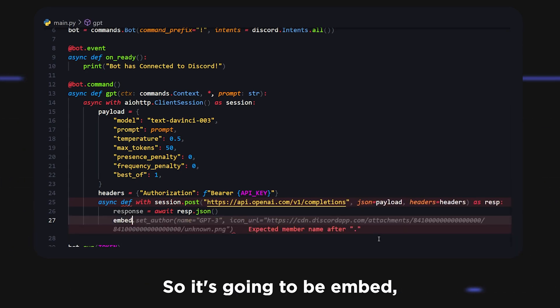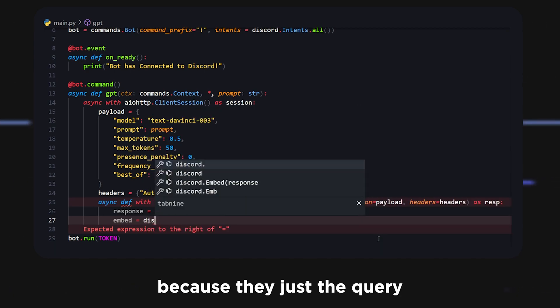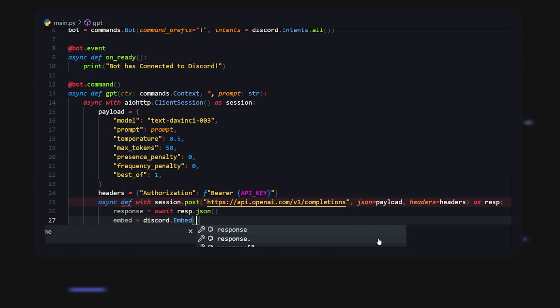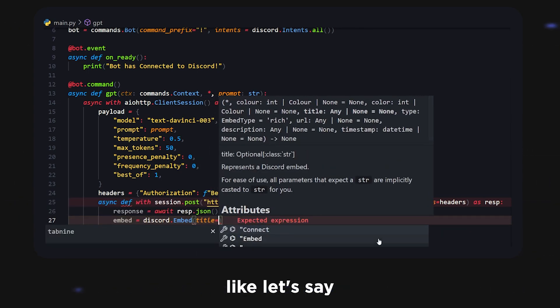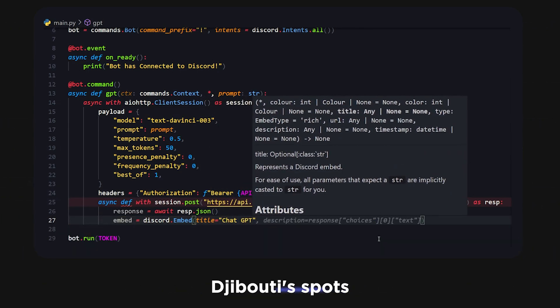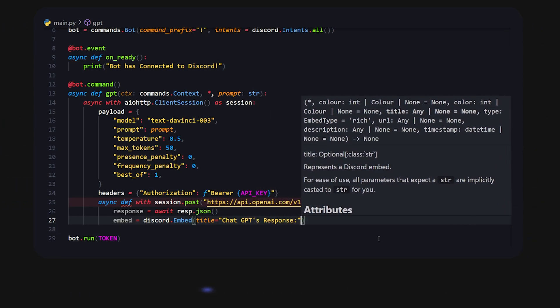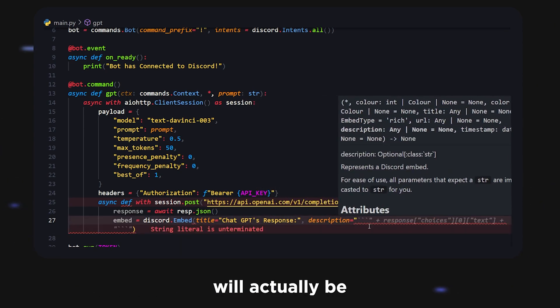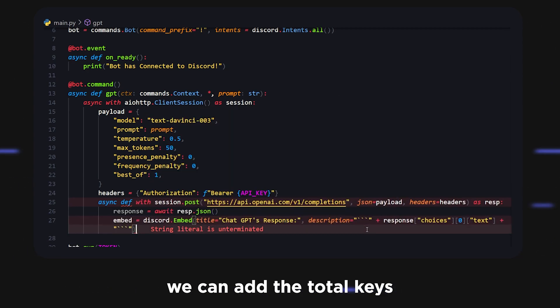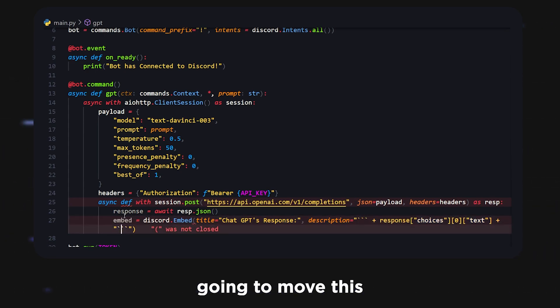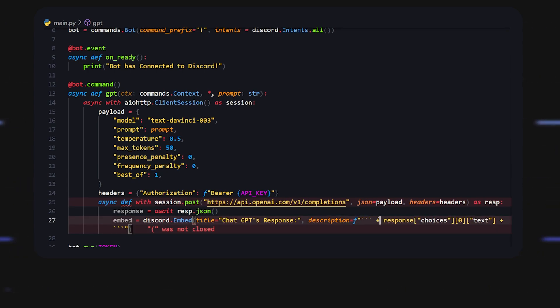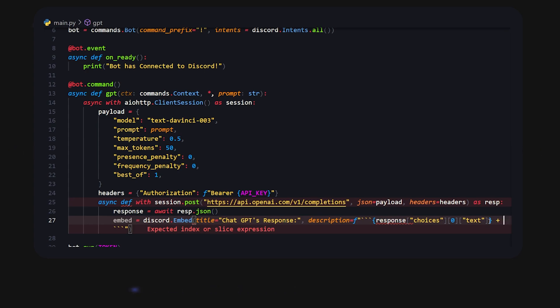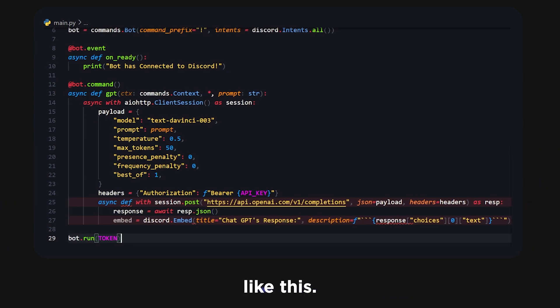I've already went through the struggle of parsing it all, it wasn't really that hard. I'll just tell you what you need. It's going to be embed, we're going to send this in an embed because they just look cool. We create that embed and the title will be something like ChatGPT's response. The description will actually be whatever it is. We can add the total keys, you want to add three of them. We want to make sure this is an f-string. It's formatted a bit weirdly but it still works.